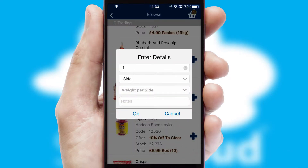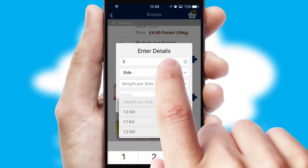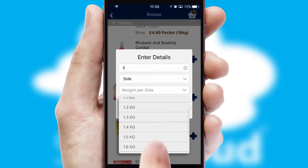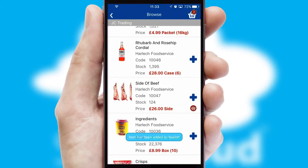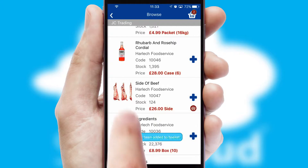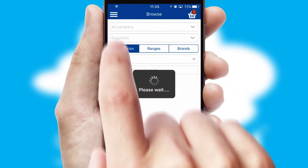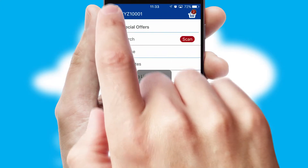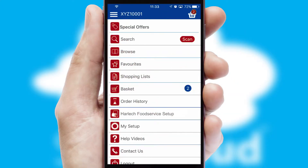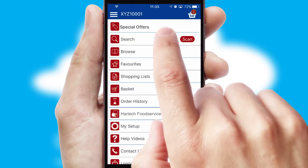SwiftCloud can also deal with multiple product options, including complex configuration rules. You can keep track of how many items you have in the basket with the icon at the top right of the page.